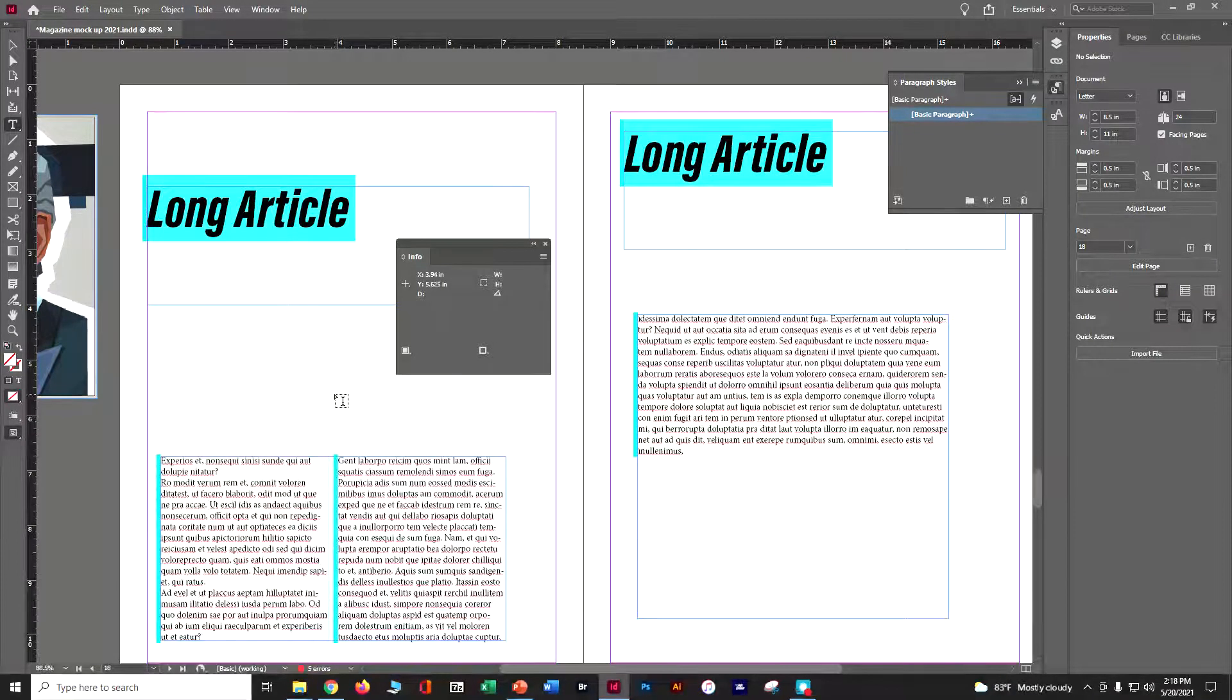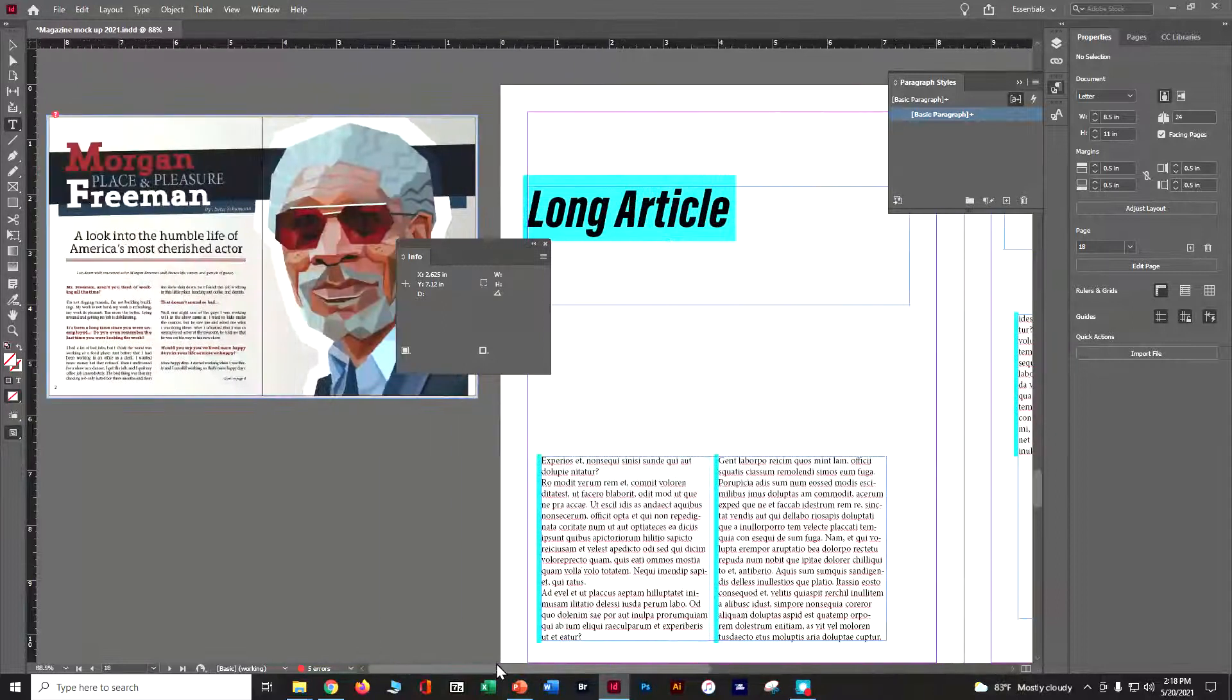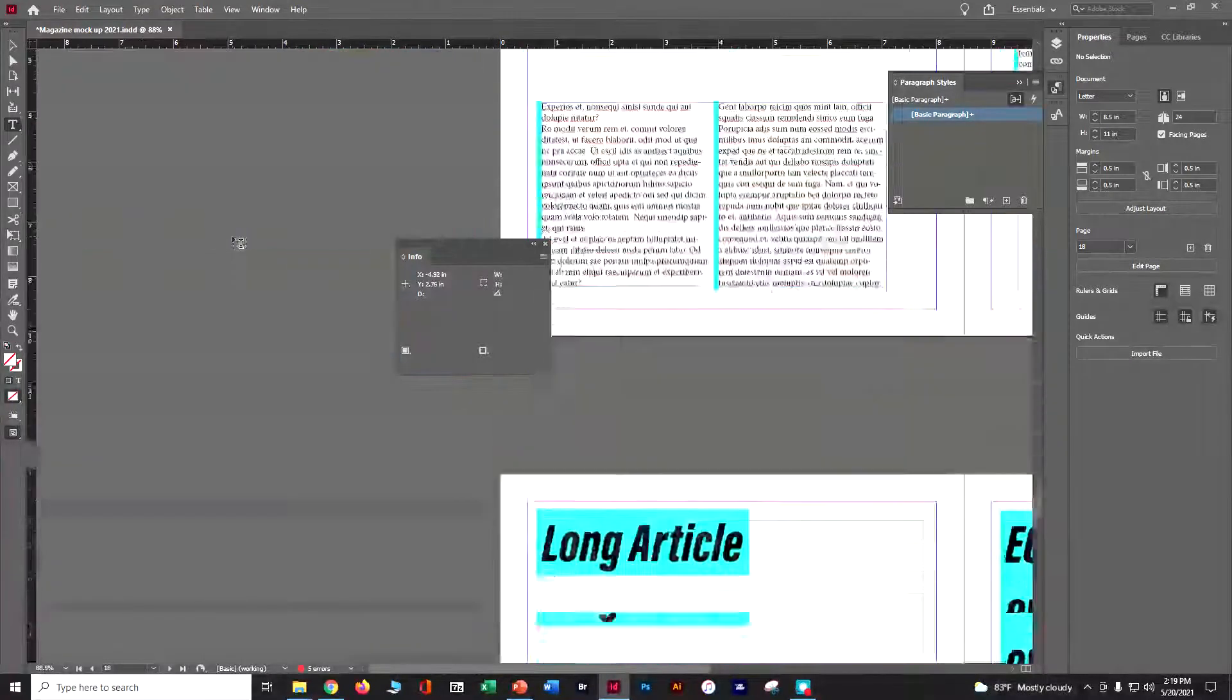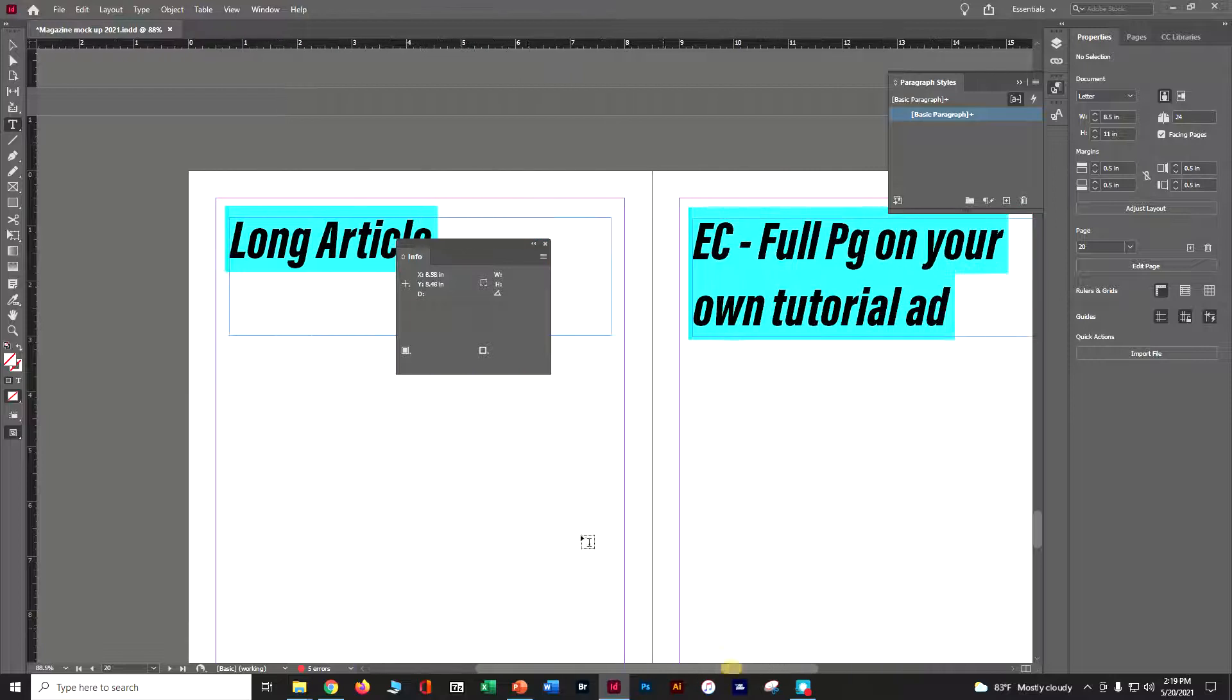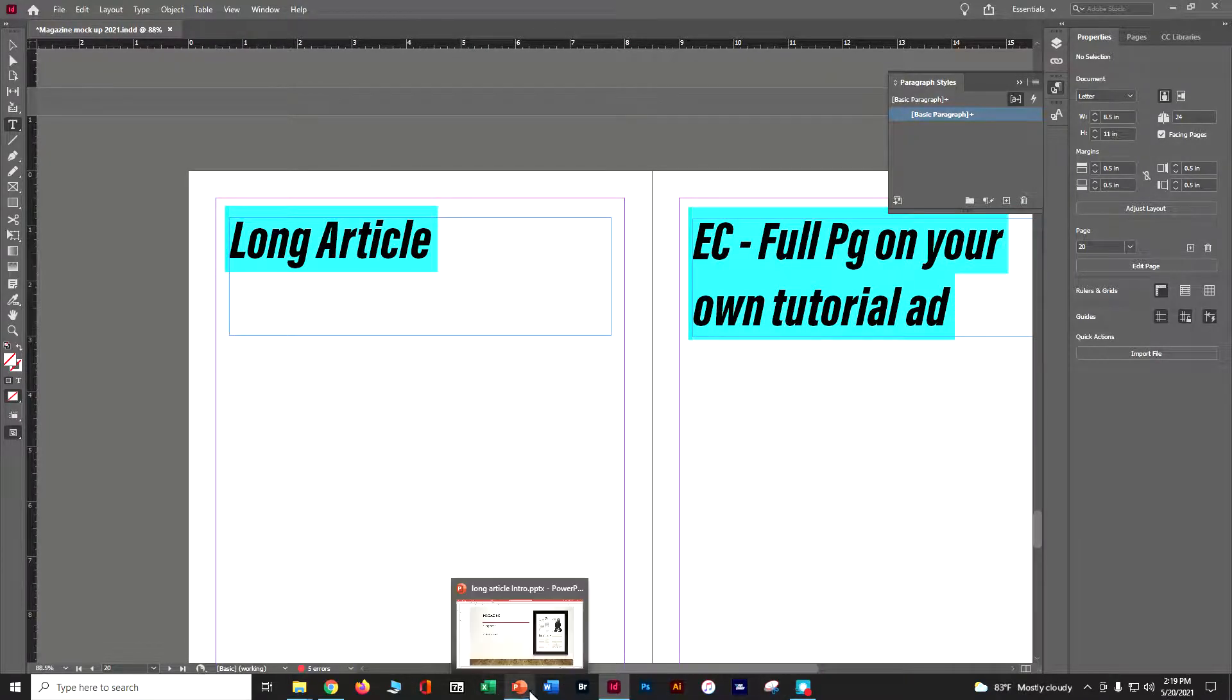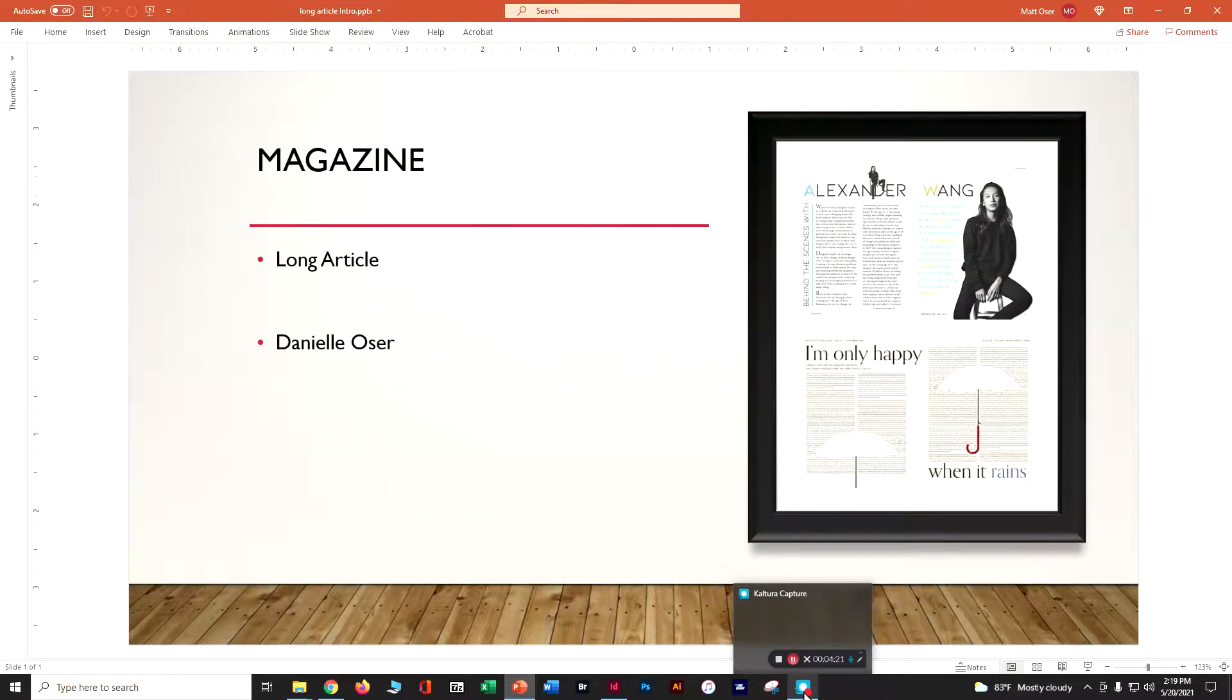So the long article gives you a chance to tell some really fun stories. This is your big piece in your magazine. So how are you going to make it make sense? How are you going to help tell that story? And I think that's all you need to do for your long article. I look forward to reading them.